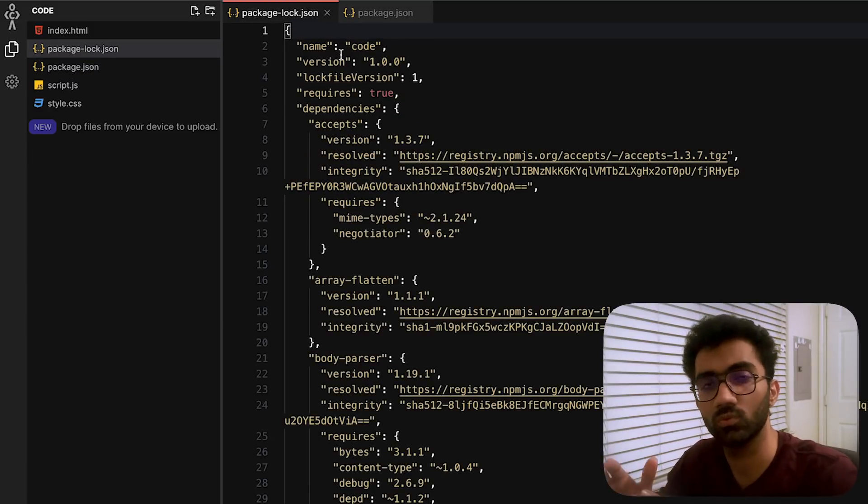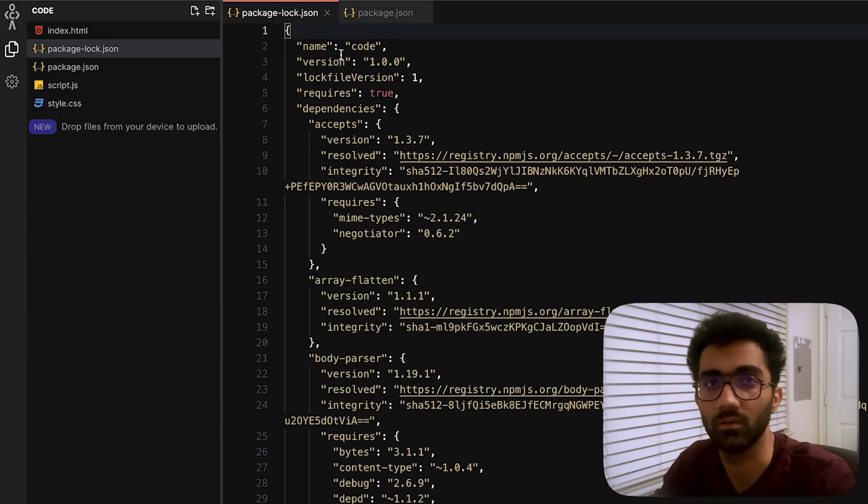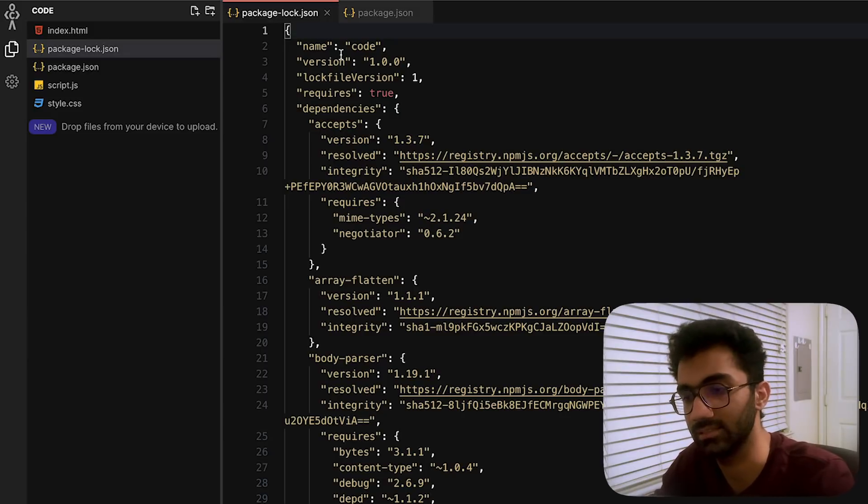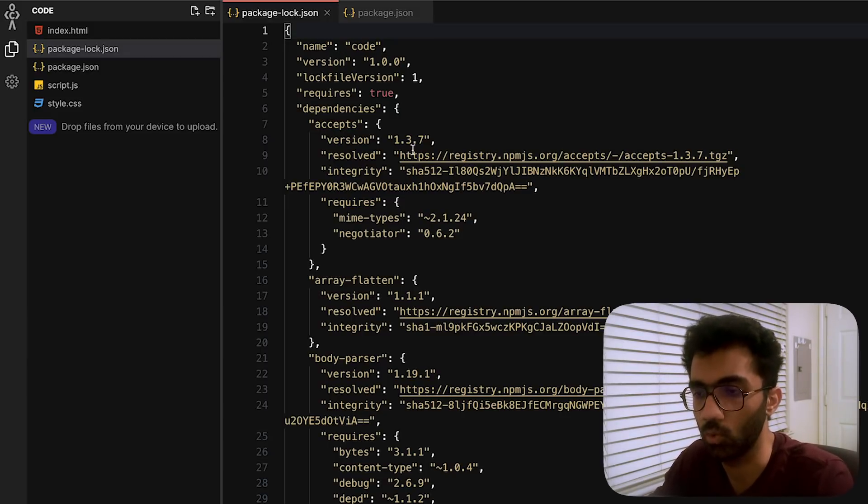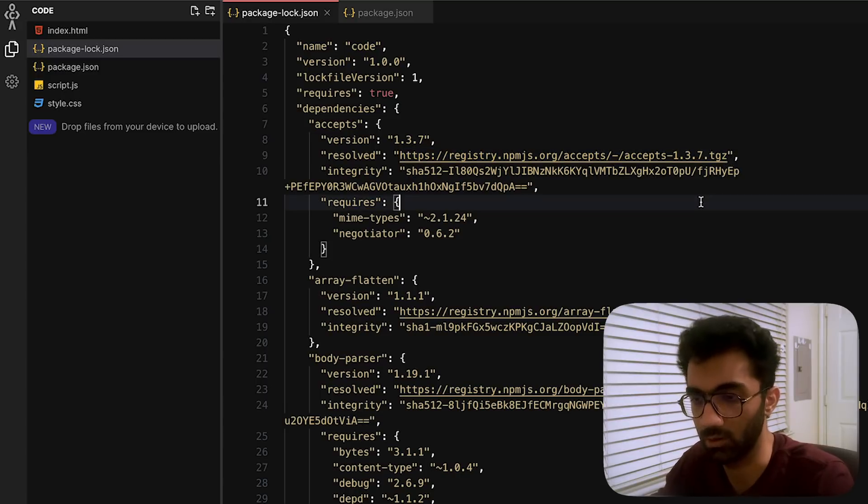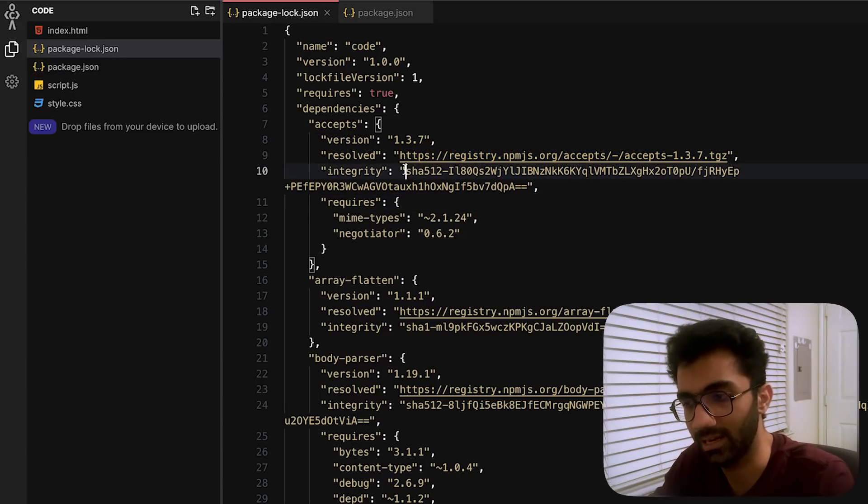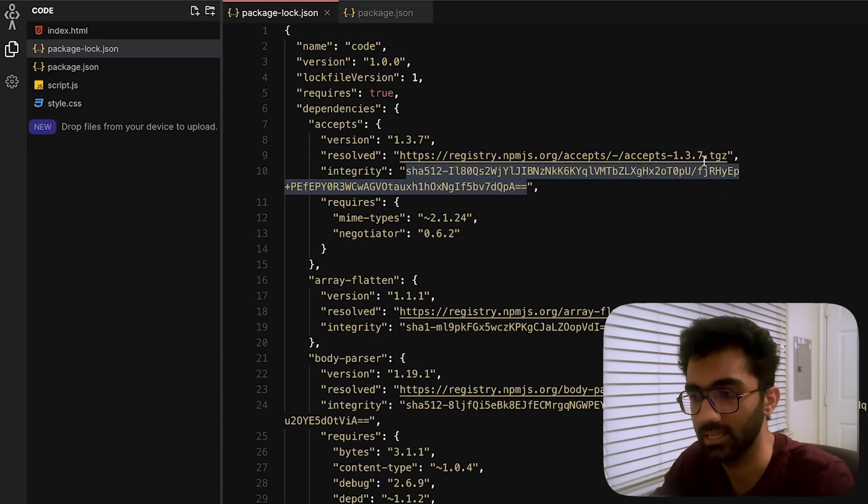With the URL from which they have to download it, the integrity—that is the checksum of that URL—that means even if you try to modify contents of this URL, although an individual cannot do that, even if somebody who goes rogue at npm tries to modify the contents of this URL then also it will fail.